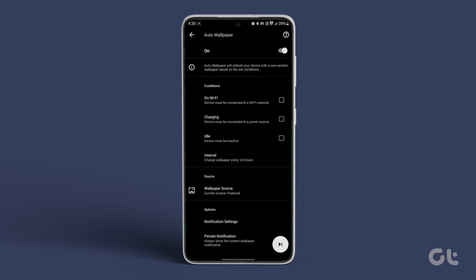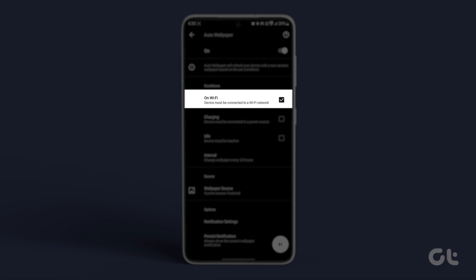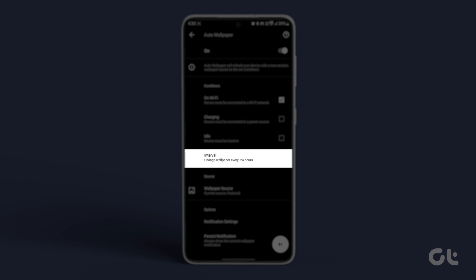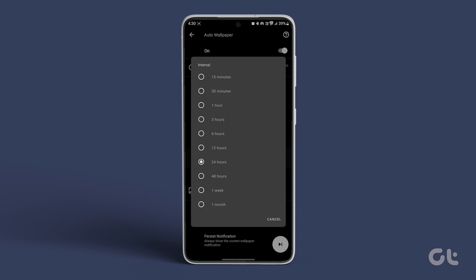Now in the Conditions section, toggle on On Wi-Fi to refresh your wallpaper. Next, tap on Interval to set the time. We chose 1 hour.